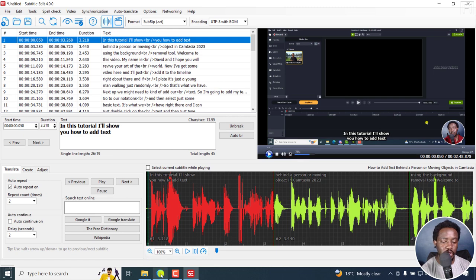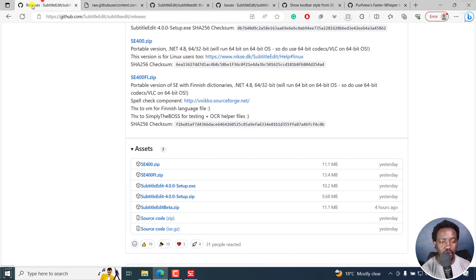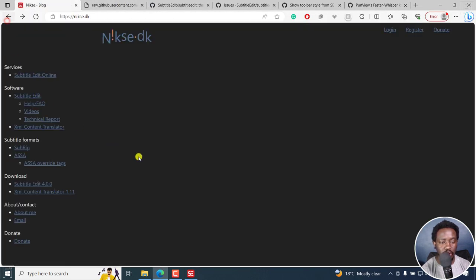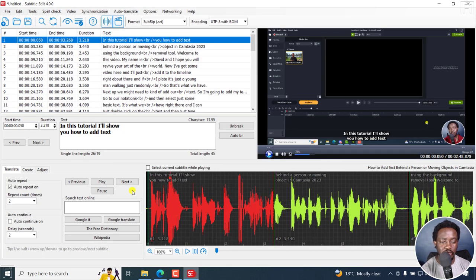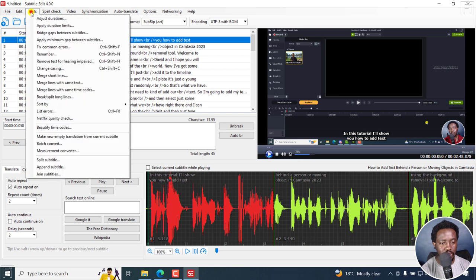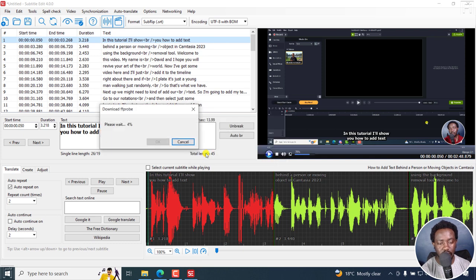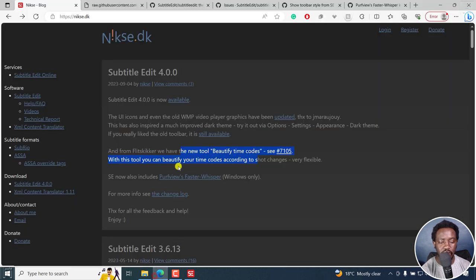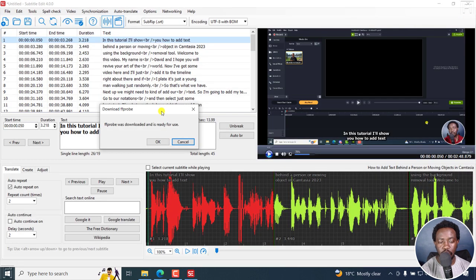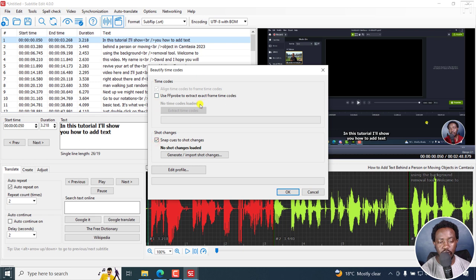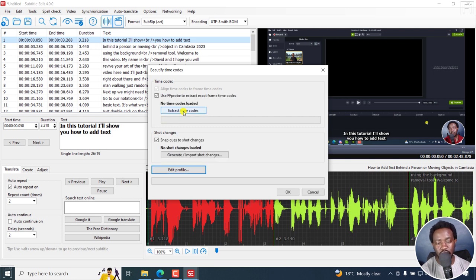Next up, we've also seen that we have... Let's go to the official website. We've got this beautify timecodes. And I believe this should be found under tools and beautify timecodes. You need to download FFprobe. Click on Yes. It's downloaded. And what's been mentioned here is that with this tool, you can beautify your timecodes according to shot changes. Now, FFprobe was downloaded and it's ready for use. Click OK. And you're going to get all these options. Use FFprobe to extract frame timecodes. Click on extract. And see if there are any shot changes here.